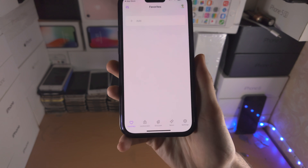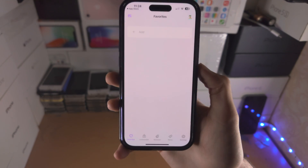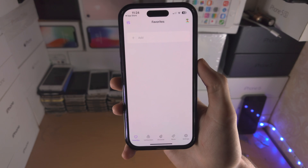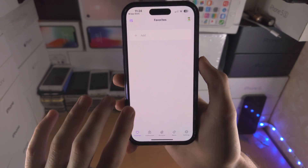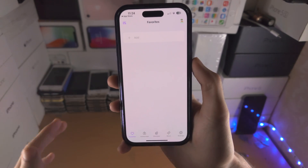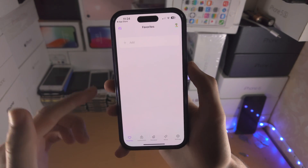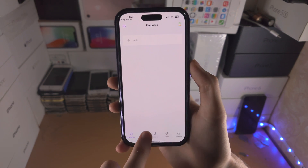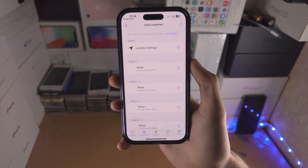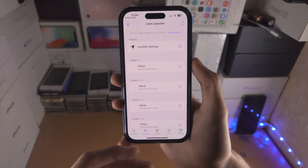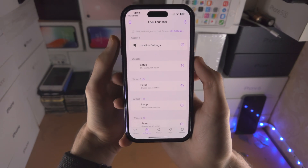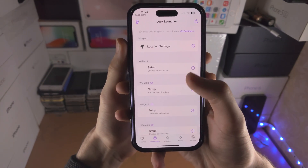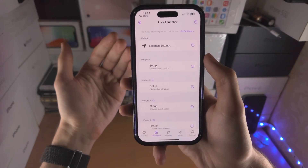From here we have Favorites and Lock Screen. Favorites is going to allow you to create a live activity which will show up large on the lock screen and on the Dynamic Island, and then we have Lock Screen where we can create lock screen widgets. I'm going to start off with the lock screen widgets then I'll show you the live activity.